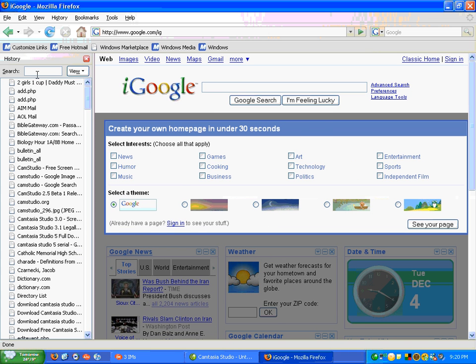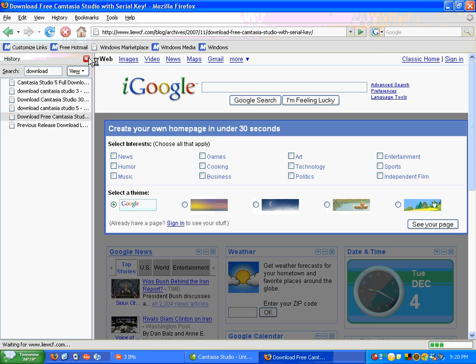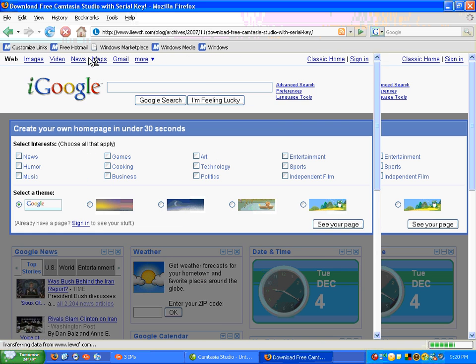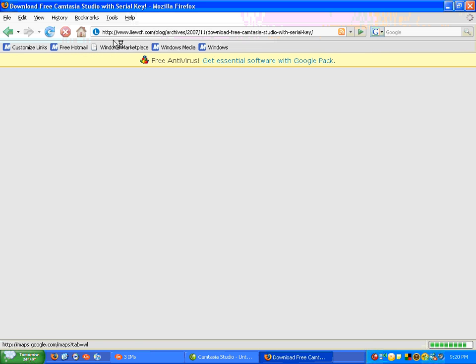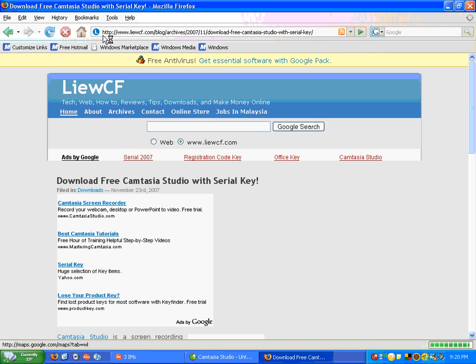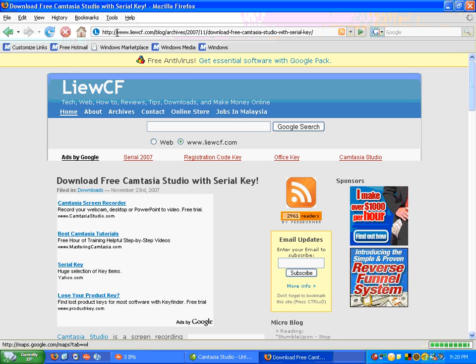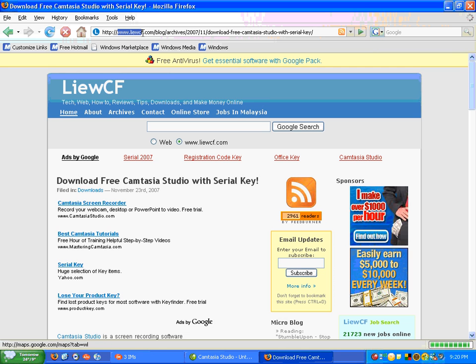At first I thought it was too good to be true, but it actually is. So, if you're wondering what site this is, it's www.leewcf.com.